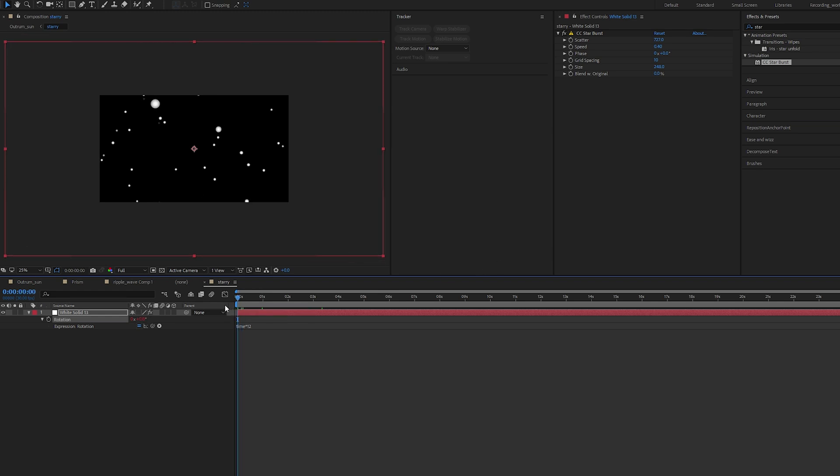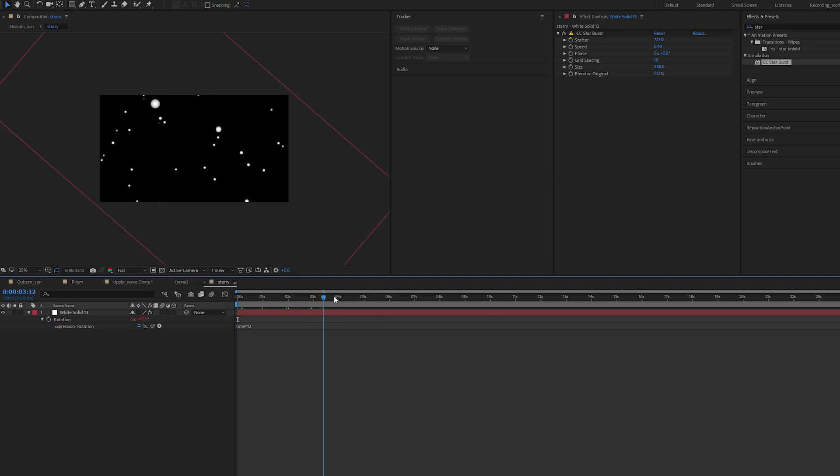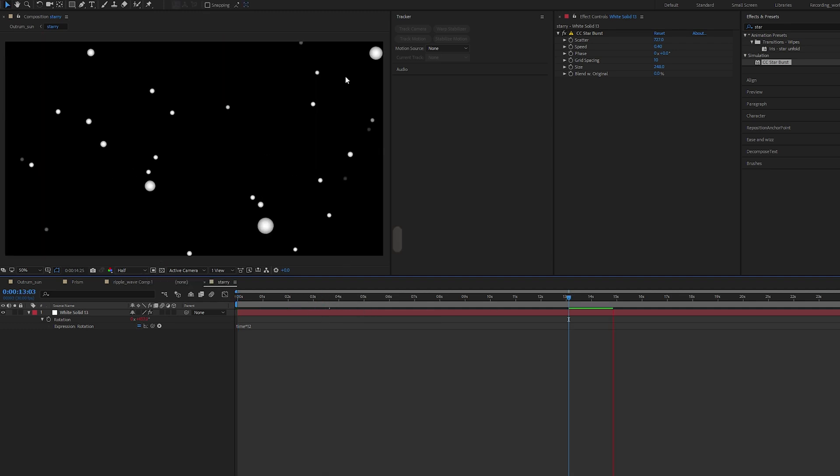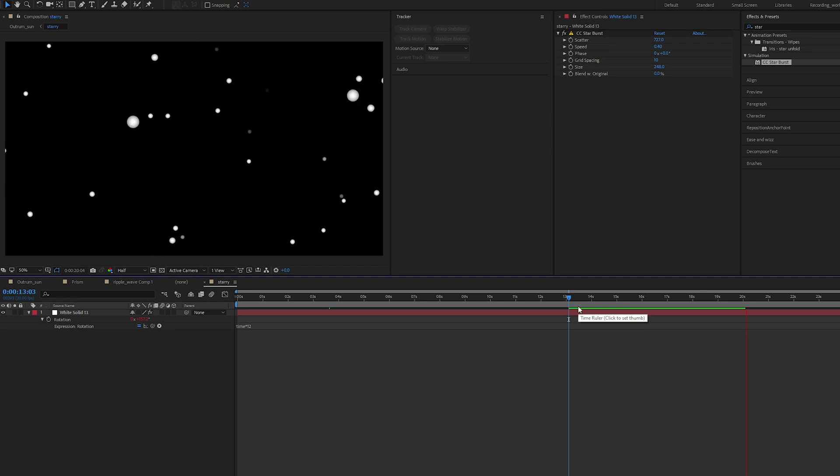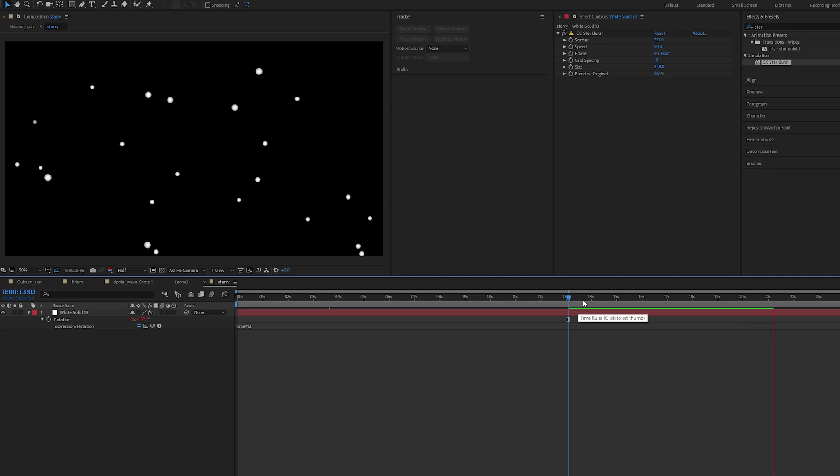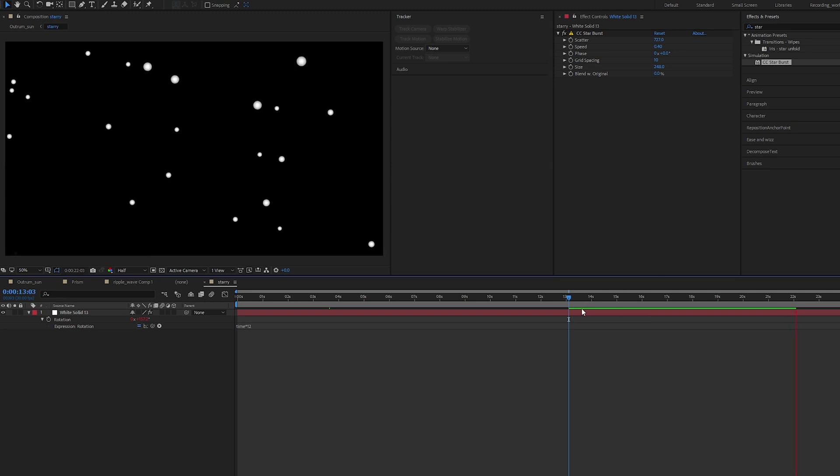So every second it adds on 12 degrees, and when it reaches 30 seconds it will go back to zero degrees, and that will give me my loop. This adds another layer of movement instead of just moving towards us, it's also rotating, so it's more dynamic.